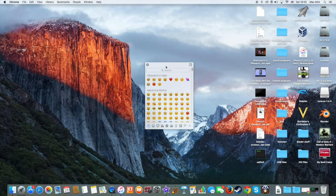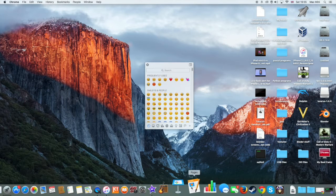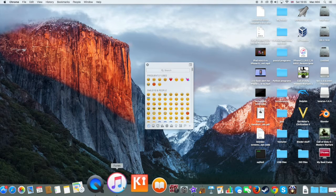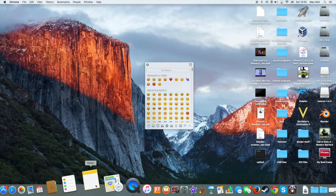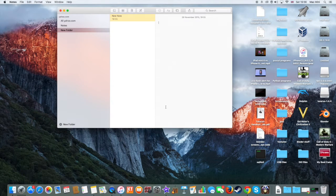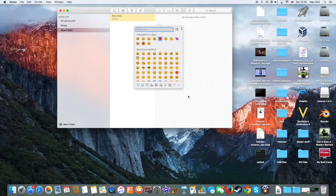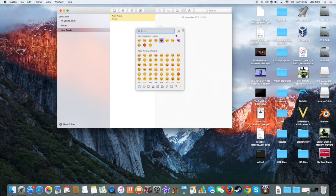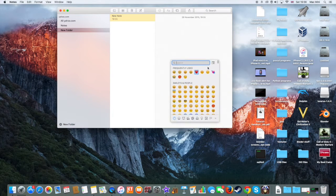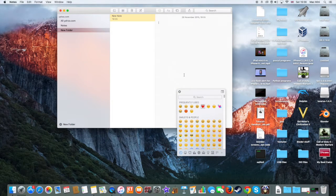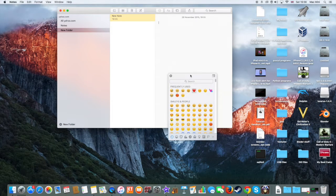So I'm going to show you how this works. I'm going to open Notes and show you how to use it. So I'm going to press again Ctrl, Command, and Spacebar all at the same time, and I'm going to move this around so I can see what I'm typing.